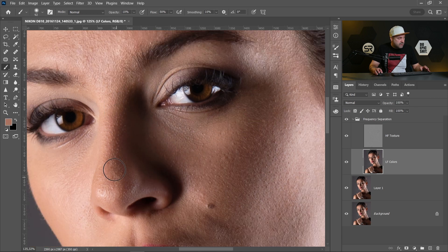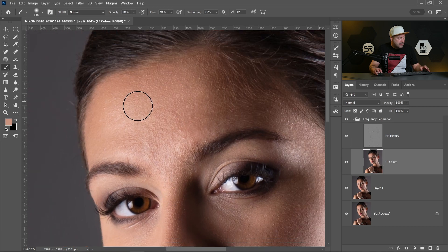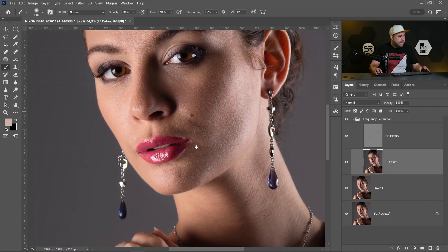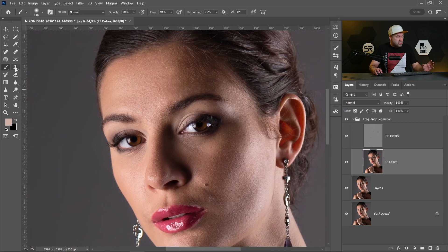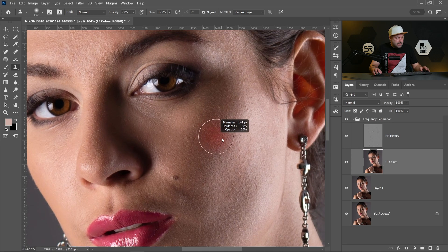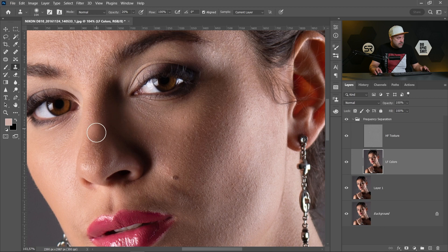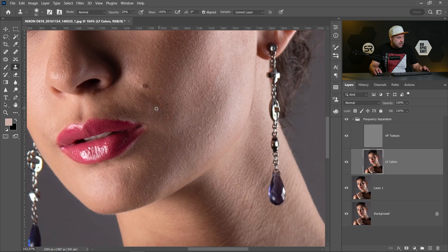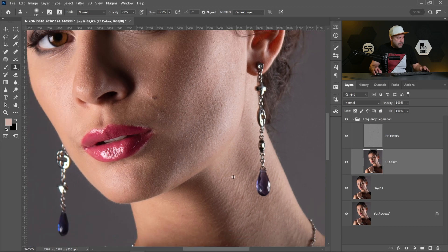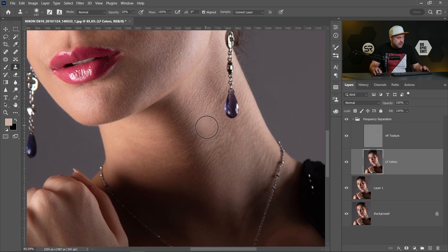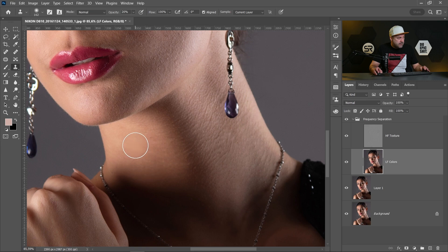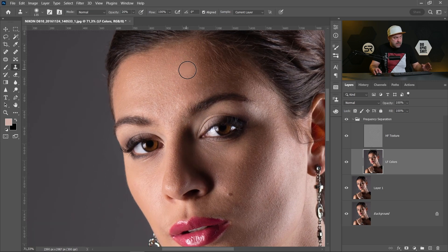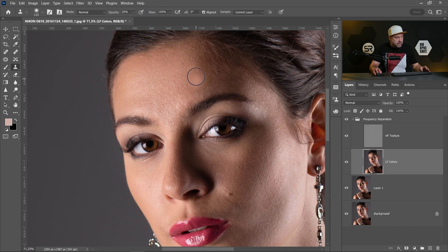Okay for the nose here. Also we can choose a clone stamp and work with the clone stamp. Here on the neck. I work a little bit faster but it's only to show you the method.